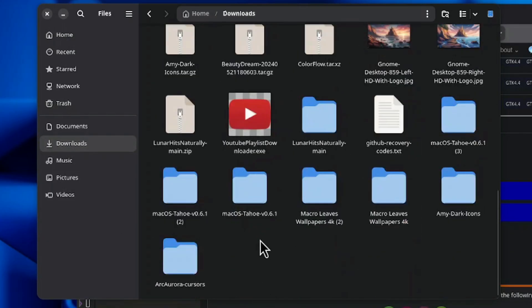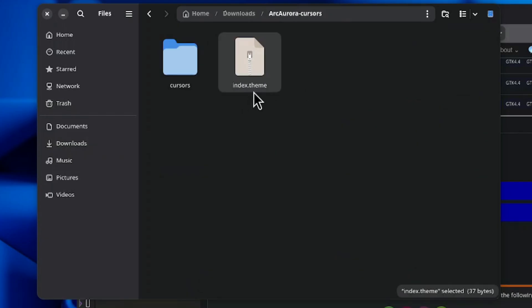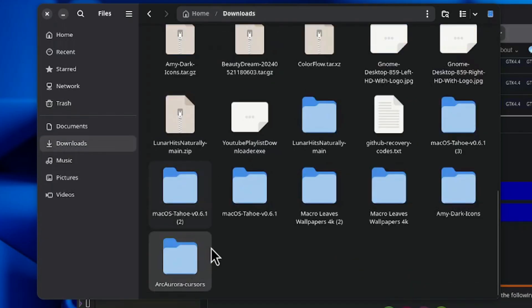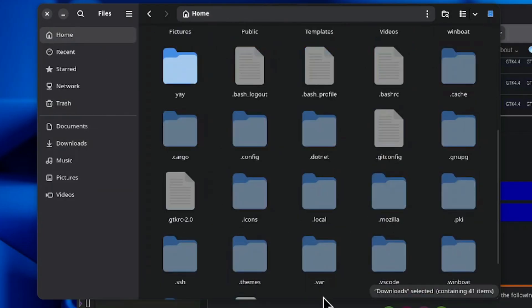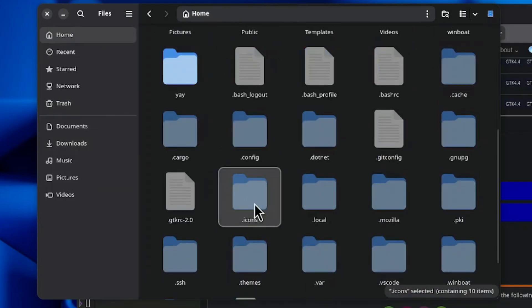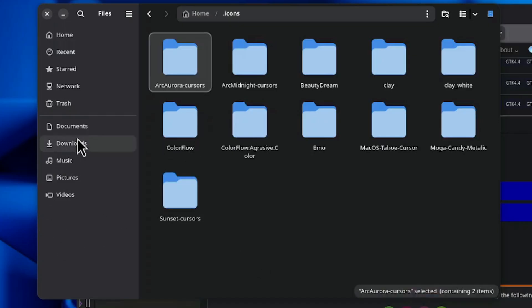Then you come back to the downloads, you get your cursor themes, which I have Bibata Aurora cursor, and you can see we have index.theme in this one as well. So we can copy this one, go to your icons folder again, and drop it here.